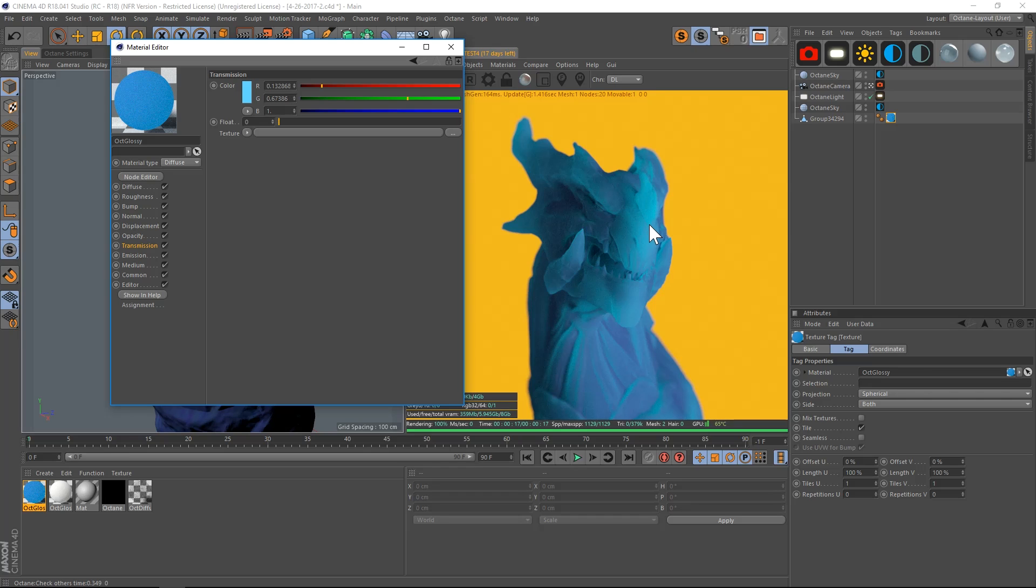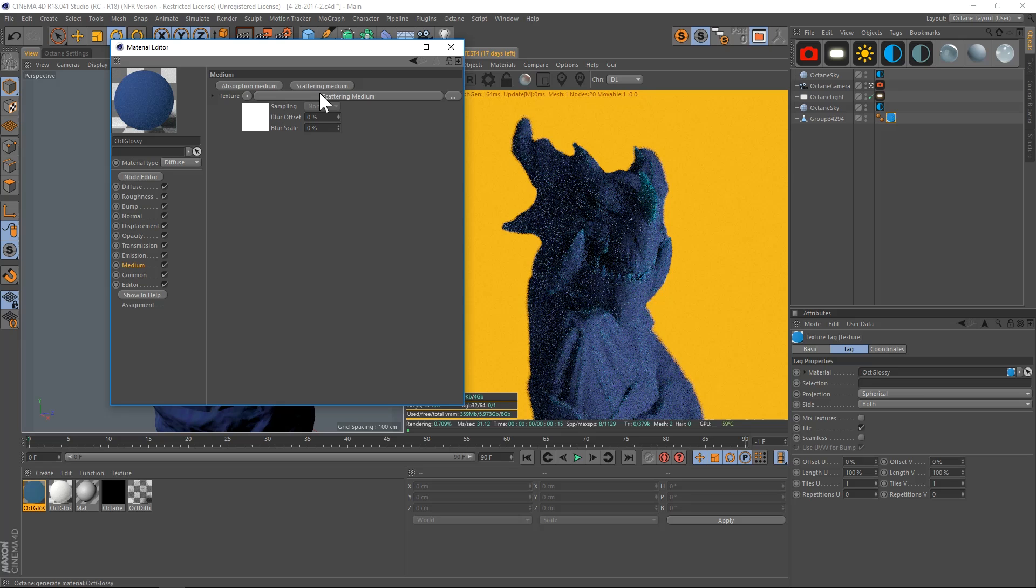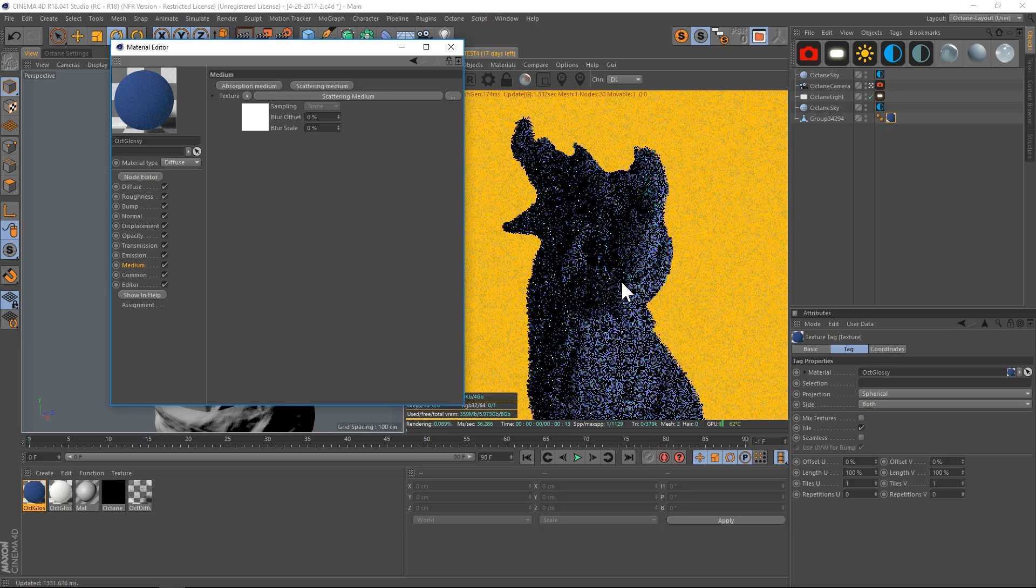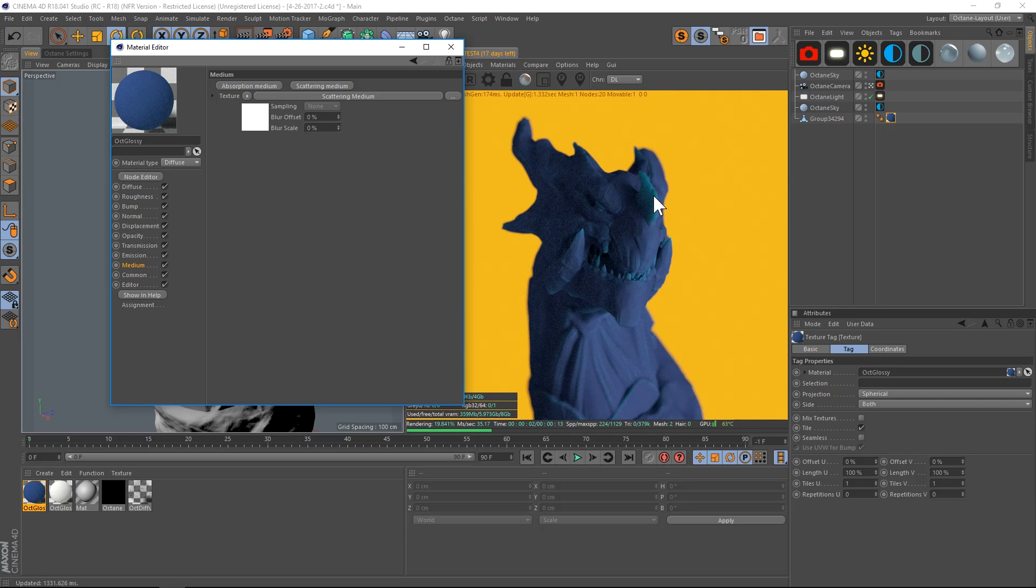We're going to add a scattering medium. Click on scattering medium—you can see that it's already changed. Just the horn and the teeth and the further edges are being affected. If we go into here, we have the density tab, and this is at 100.